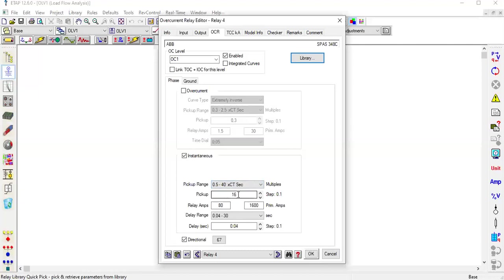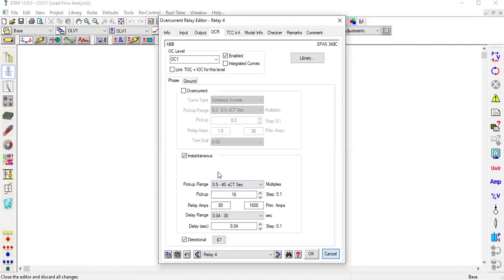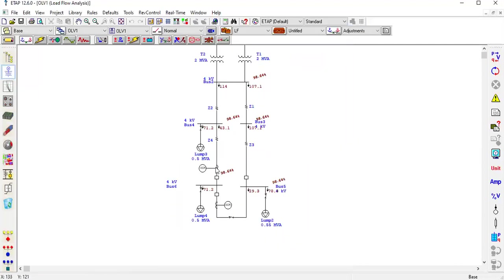The primary amps multiply 10 is 800. This means pickup is 16, but primary amps is 800. The pickup range is 40 and you are already sitting on 16.